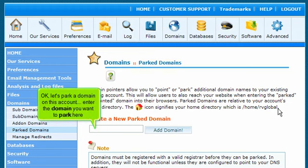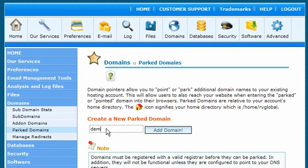OK, let's park a domain on this account. Enter the domain you want to park here. Click Add Domain.